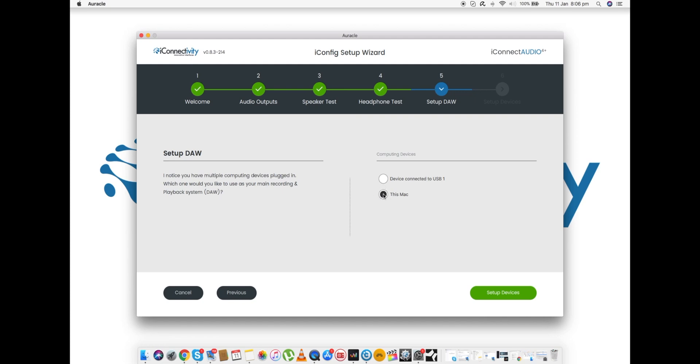I'm currently using this Mac. In fact, this is what you're hearing me through at the moment. So I'm going to leave that selected as This Mac. But it's nice to have the option that at this stage we can choose whichever we are going to use as our DAW. Let's move on to setting up our devices.